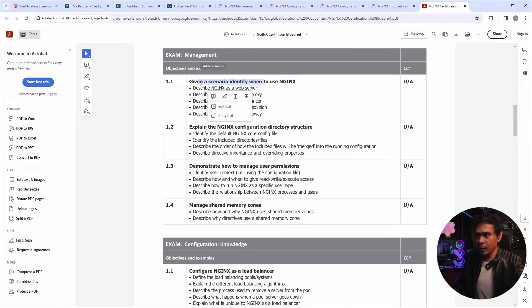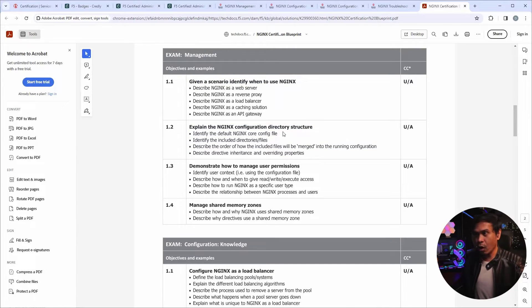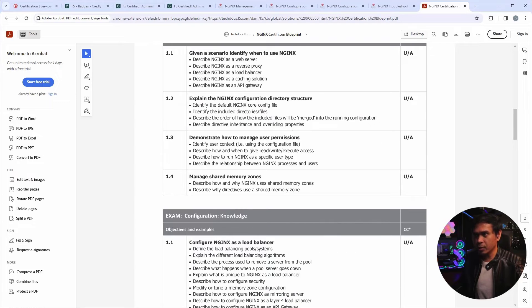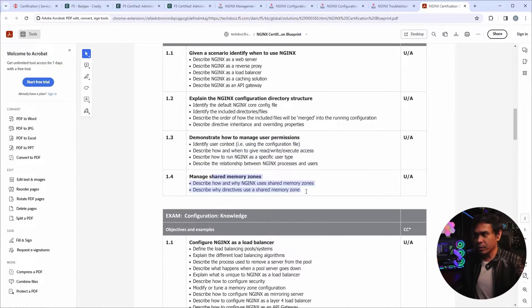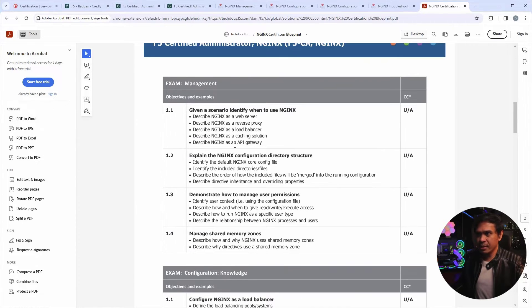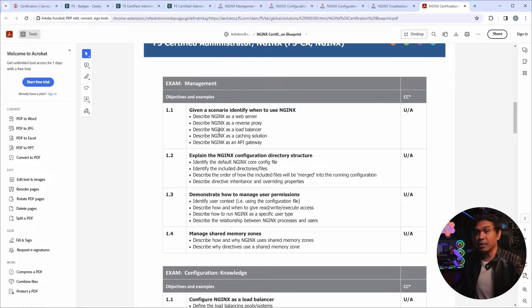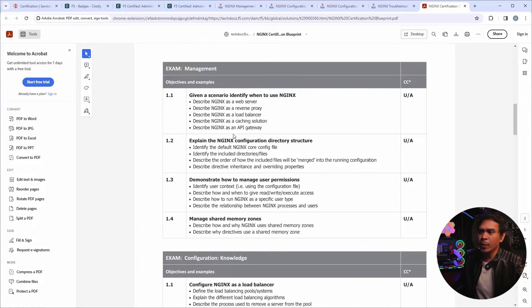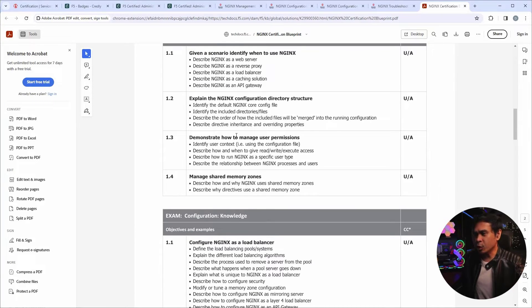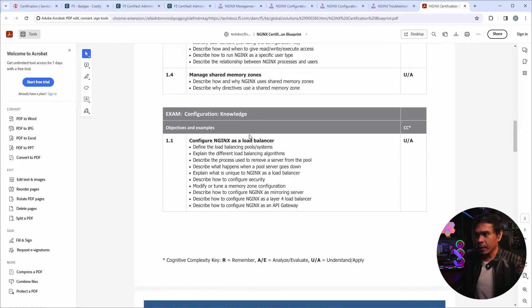And then we also, it also covers directory structure. What else? User permission, memory zones. And this is it. This is the exam management, the first exam. So I would assume this is the easiest.